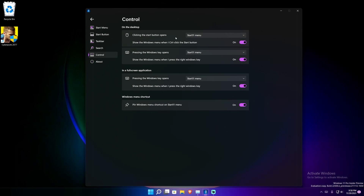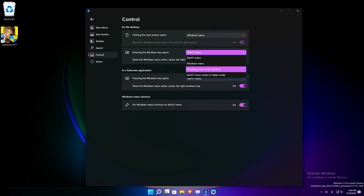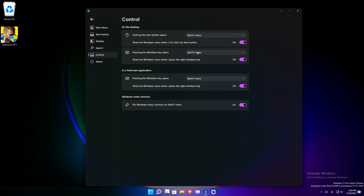There are more controls that give you better control over what happens on your taskbar and start menu. On the desktop settings area, everything is straightforward and makes sense just by reading it. For example, you can set 'clicking on the start button opens the Start 11 menu' — yes, no, or the Windows menu. If I click 'Windows menu,' it opens up the classic Windows menu. Similarly, pressing the Windows key can open the Start 11 menu, different menus, or 'Windows menu unless docked.'